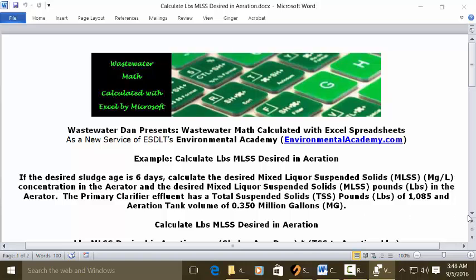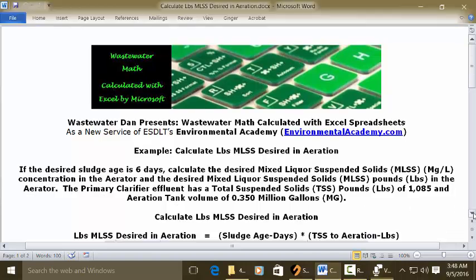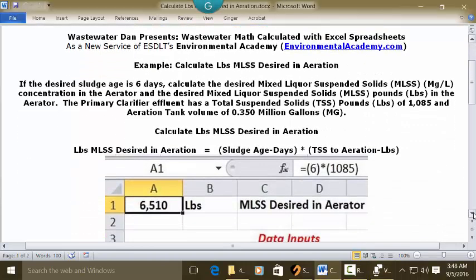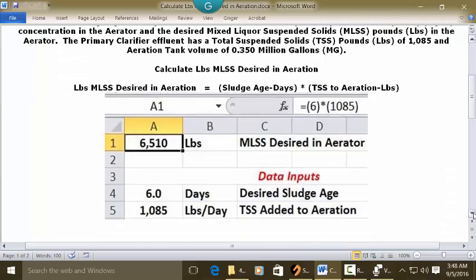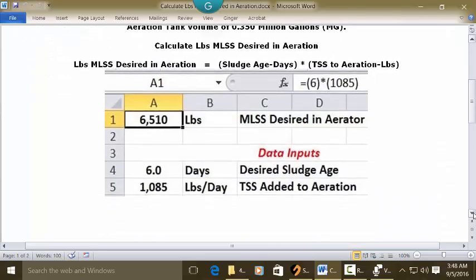This is a modified poundage problem where we're actually going to take the sludge age in days and multiply it by the pounds of solids in aeration. Let's go to a blank Excel spreadsheet and see how we're going to work this out.